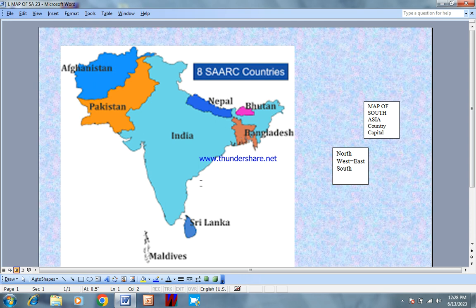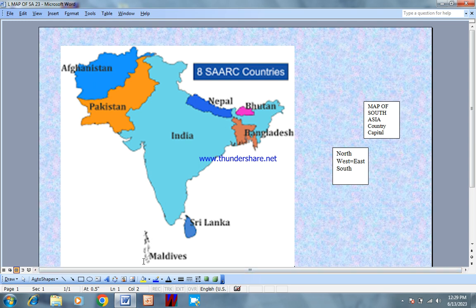This is Bangladesh. This is Sri Lanka — its capital is Colombo, and its currency is also related. The main part of this country is the state, which is Sri Lanka and India. The Maldives — its currency is called the Rufiyaa.